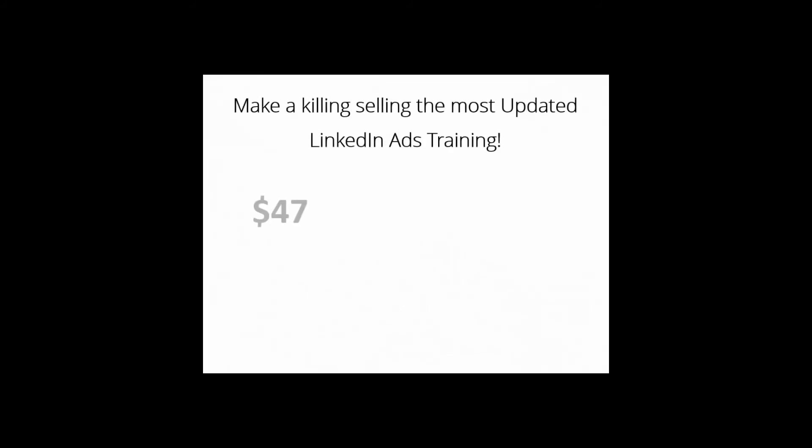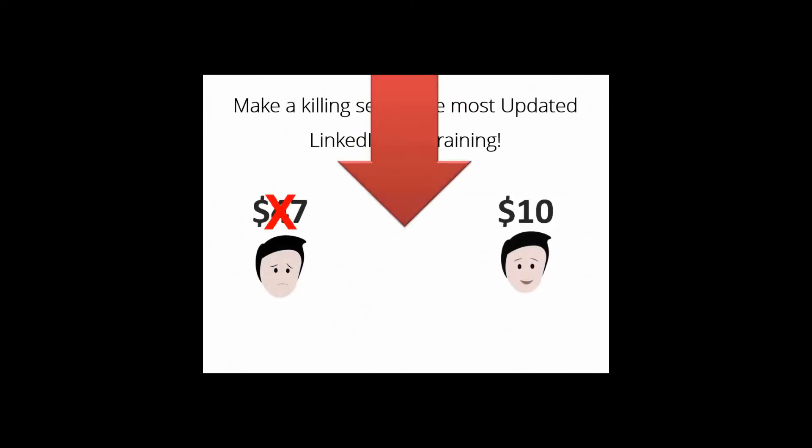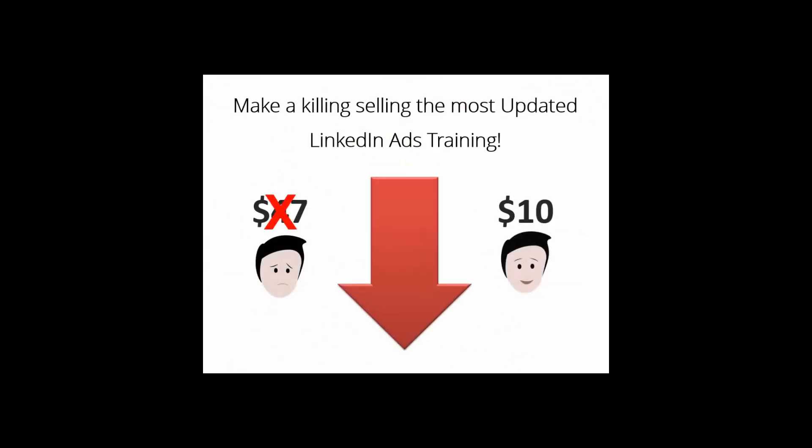There is nothing to do on your end—we did all the grunt work for you. Get access to your package while it's still available for much less than its actual selling price, and you'll get access to everything you need to sell your own high quality product starting today. Click on the button below and make a killing by selling the most updated and easy to apply LinkedIn Ads training on the web.